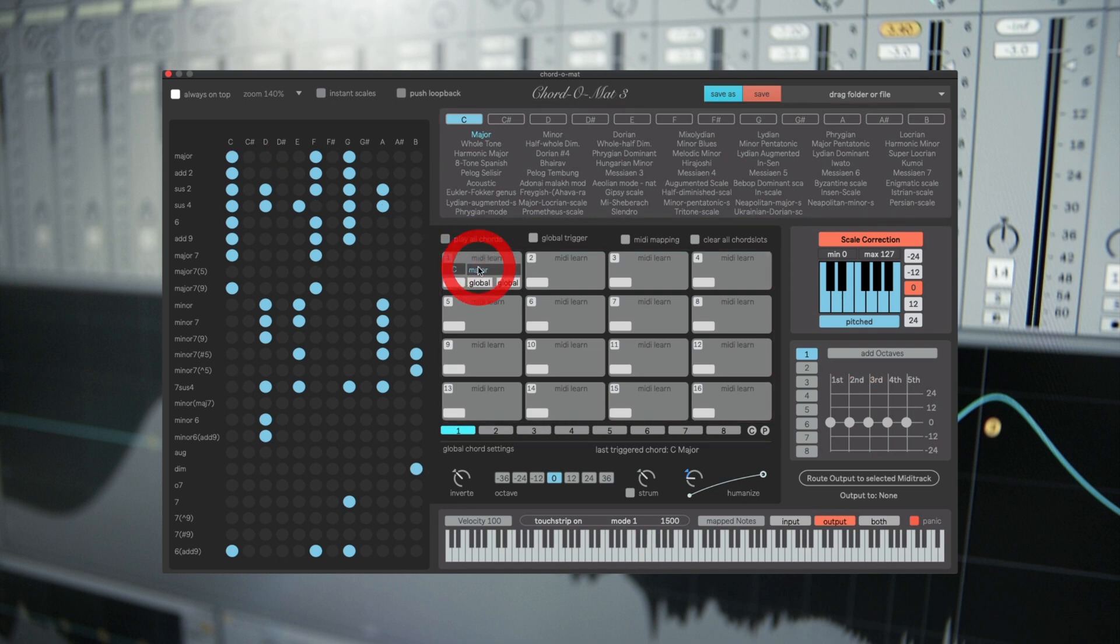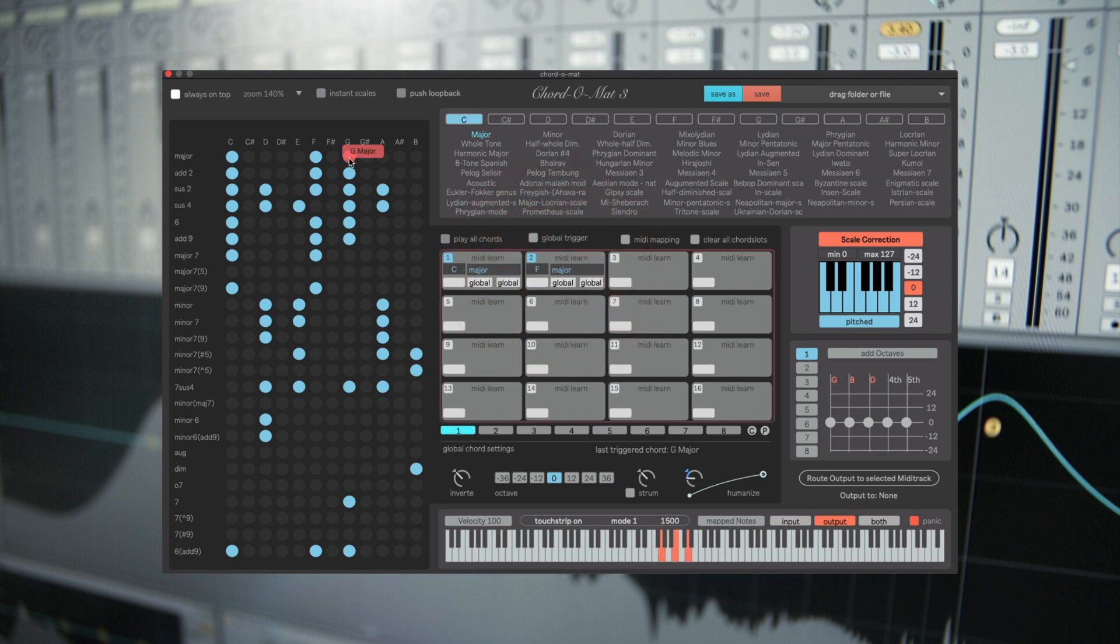To create your chord sets just drag and drop your chords into the clip slots.